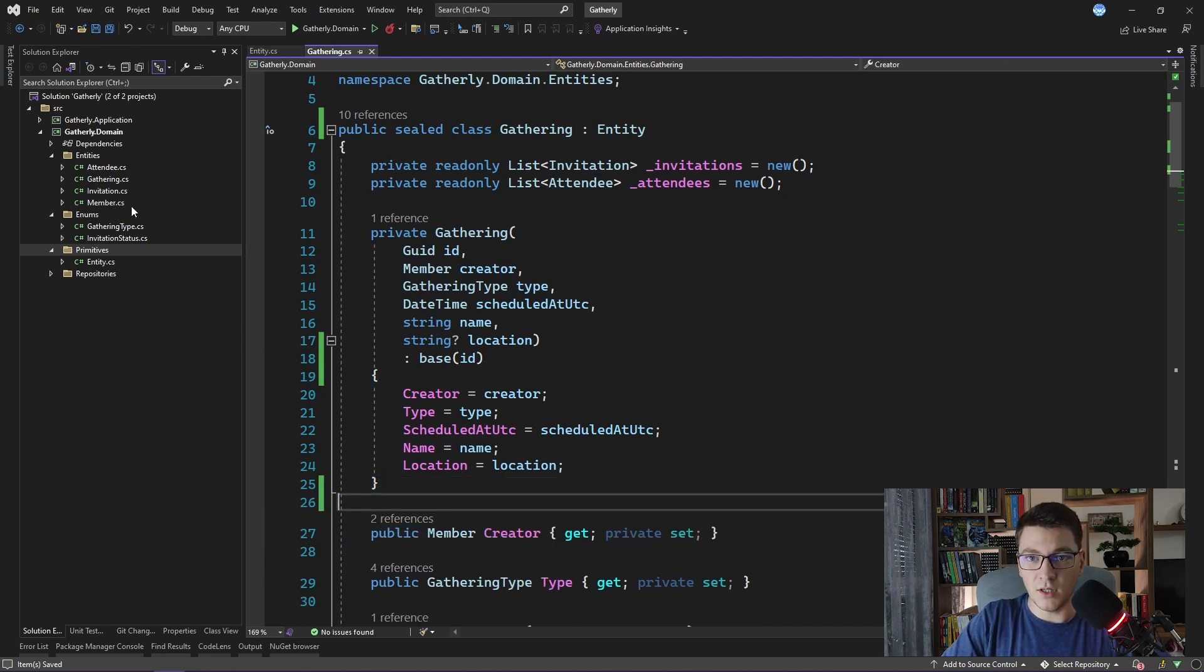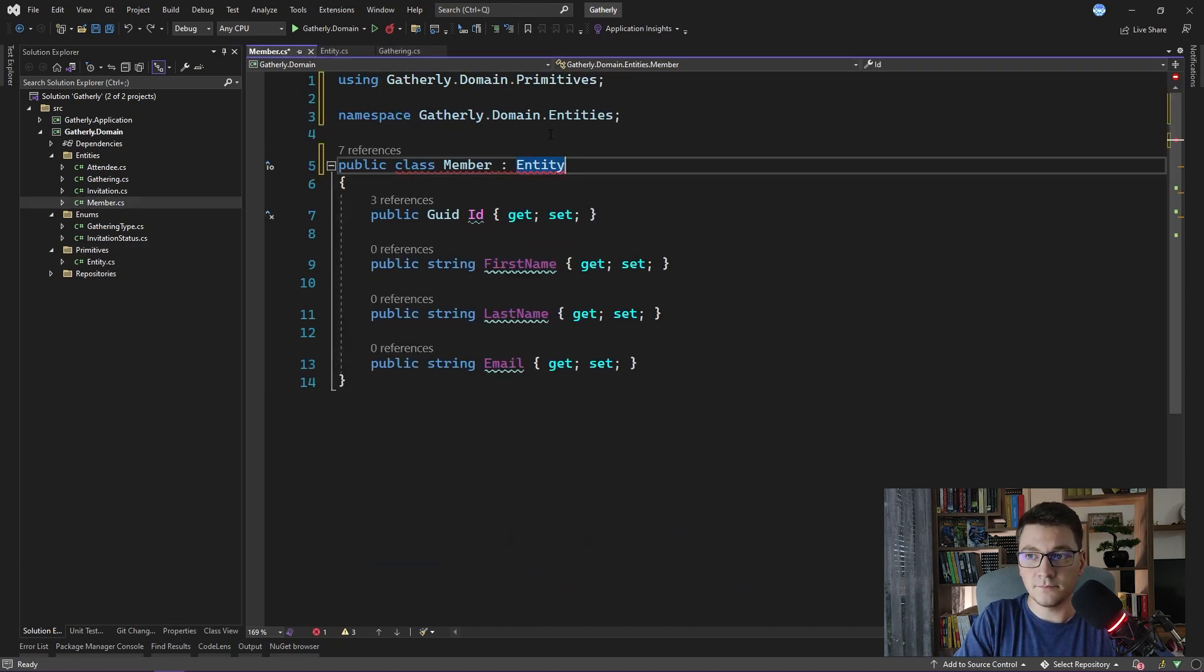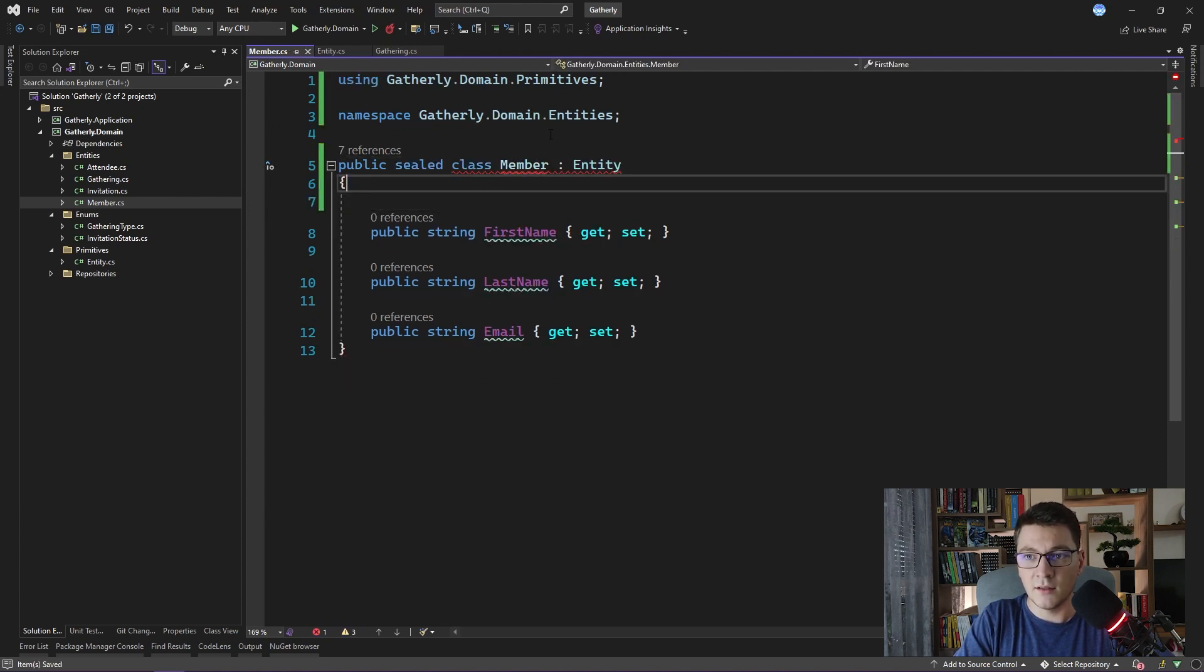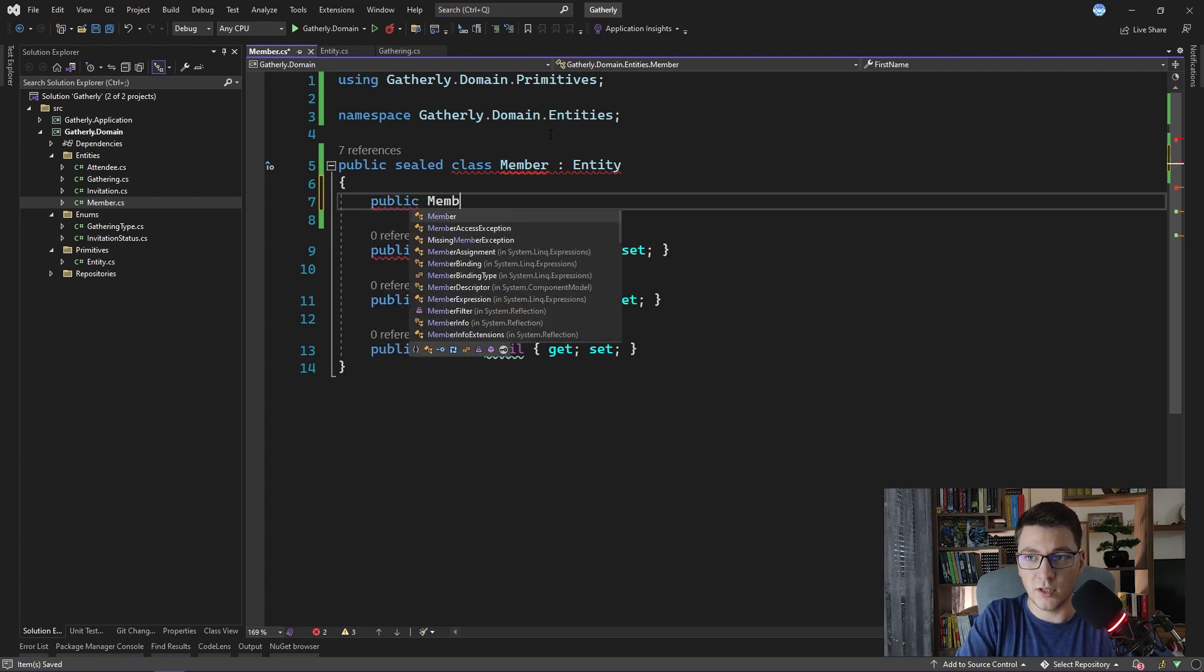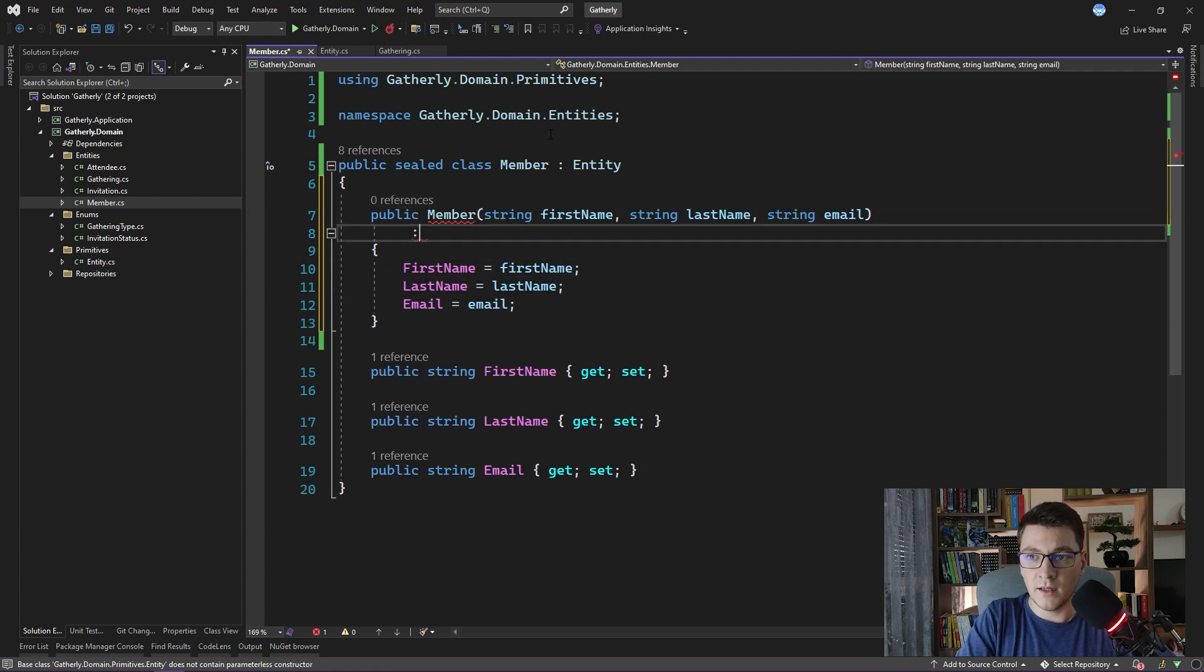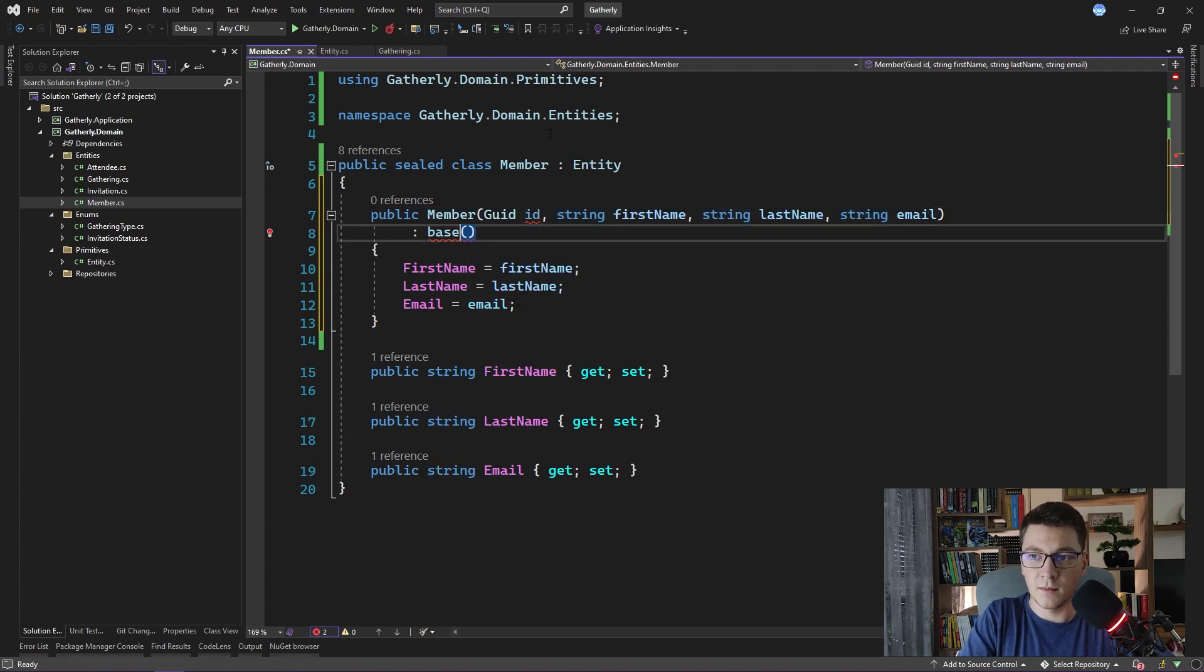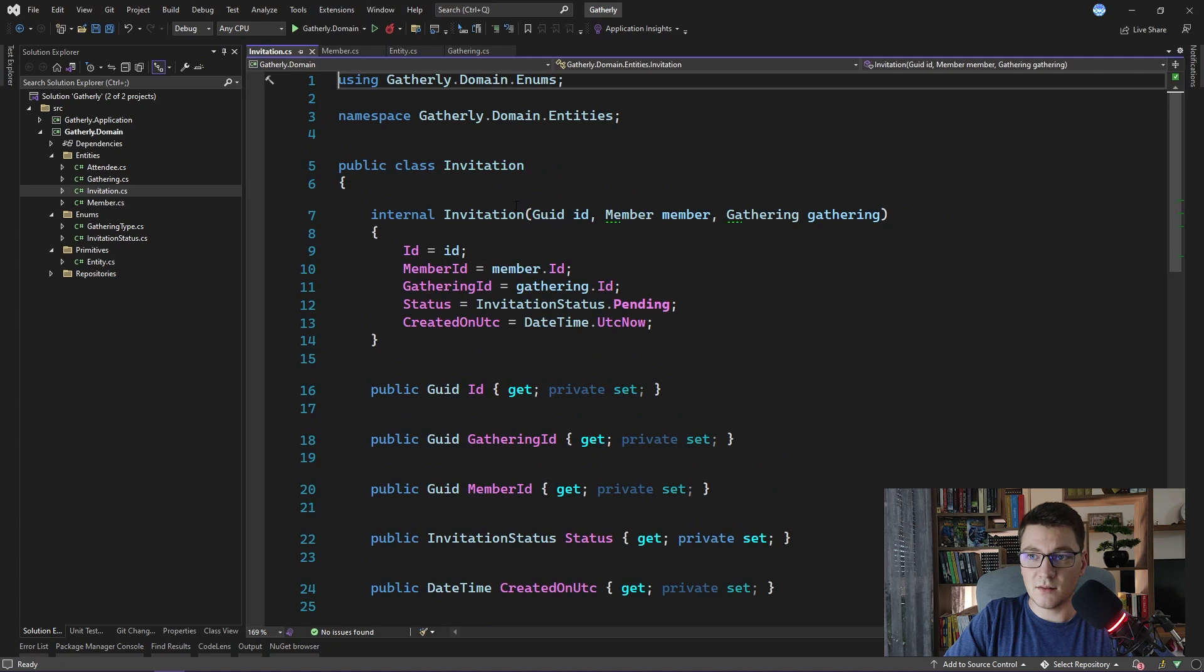All right. Now I'm going to update the member class. So inherit from entity, make the class sealed, delete the id. And here we don't have a constructor, so I'm going to quickly create one. I'll use auto-completion. And we need to pass in the id, which we will add as the first parameter. Okay, that's looking good.